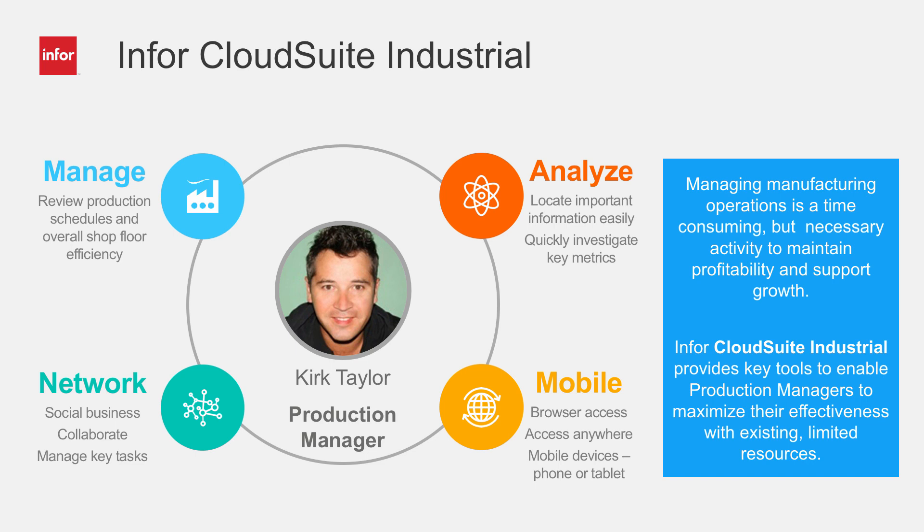Kirk Taylor is a production supervisor and to manage his operations well, he requires easy access to timely information about his business, his customers, and the shop floor. He also needs to be able to quickly collaborate with fellow employees.